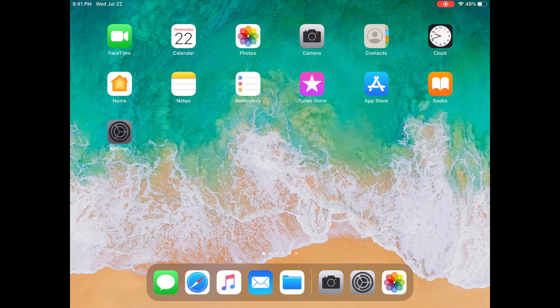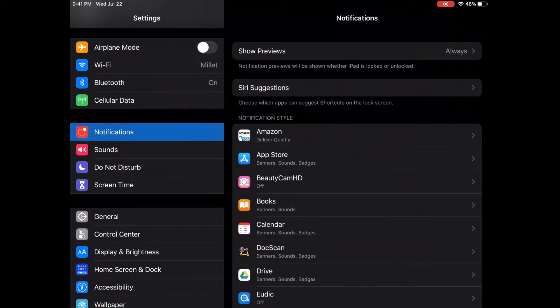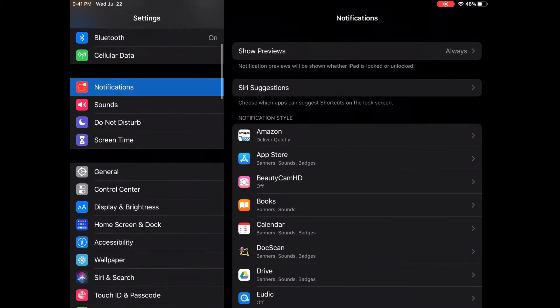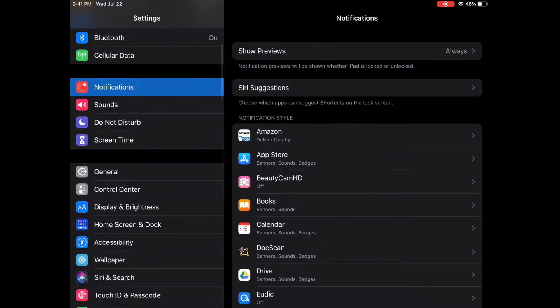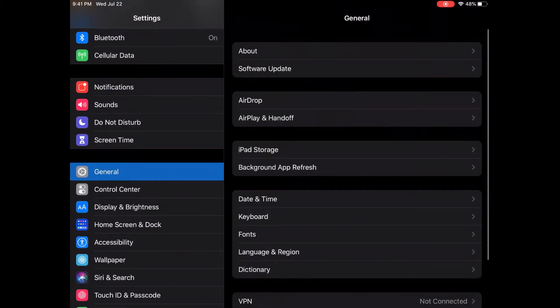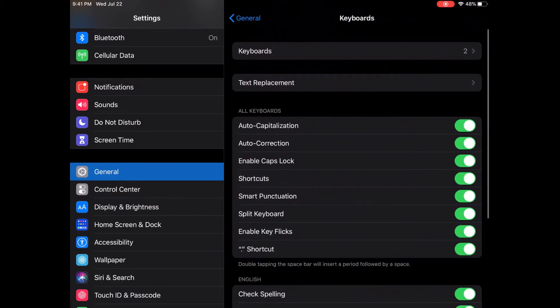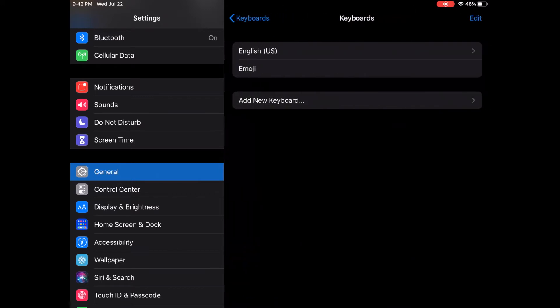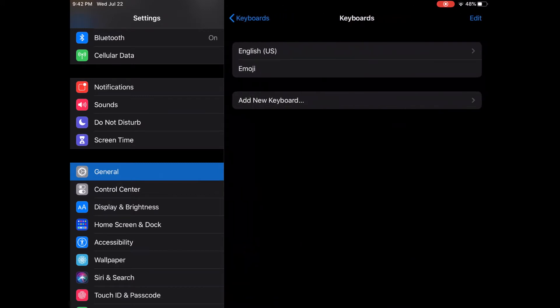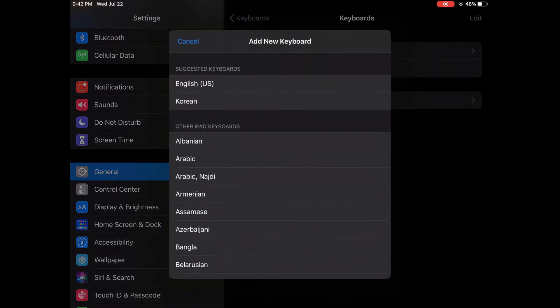So let's go to Settings, and then go to General, and then go to Keyboard, and find Keyboard. So let's click Keyboards. So here, originally, the language of my iPad is English. So now, let's add new keyboard.